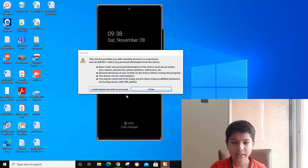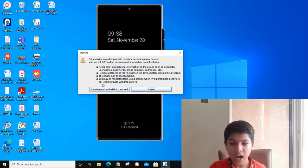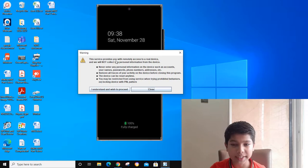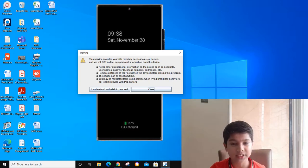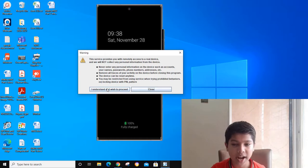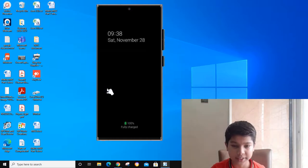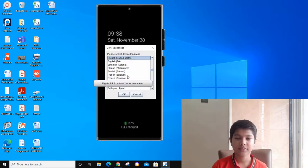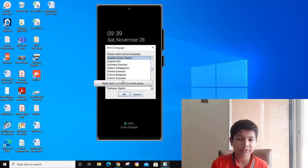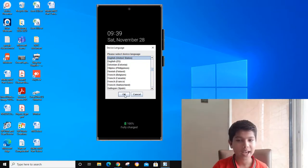They are saying this service provides you with remote access to a real device. Now you have to understand and wish to proceed. You can select any of these languages. I am selecting English.